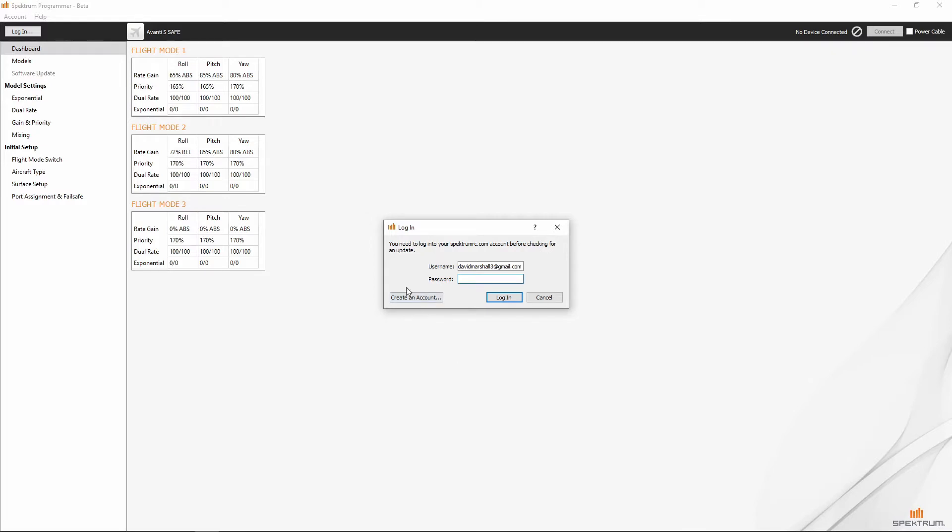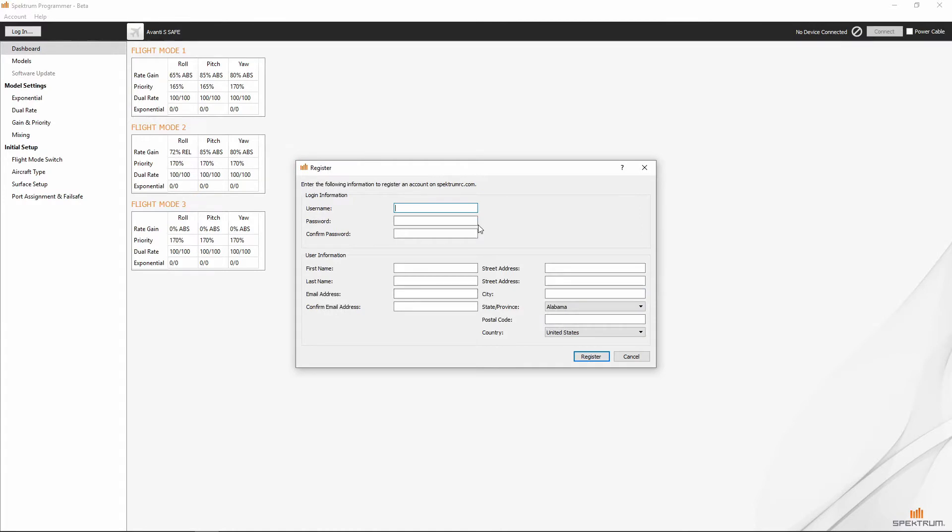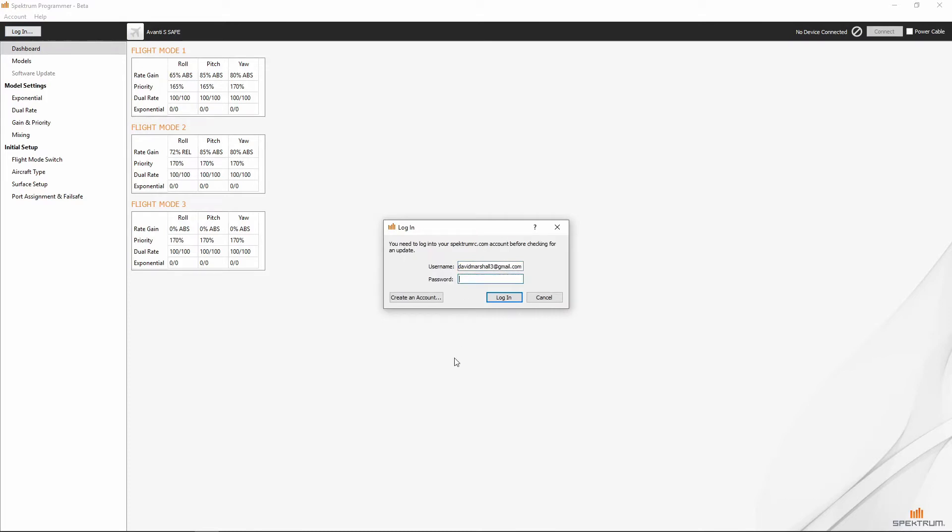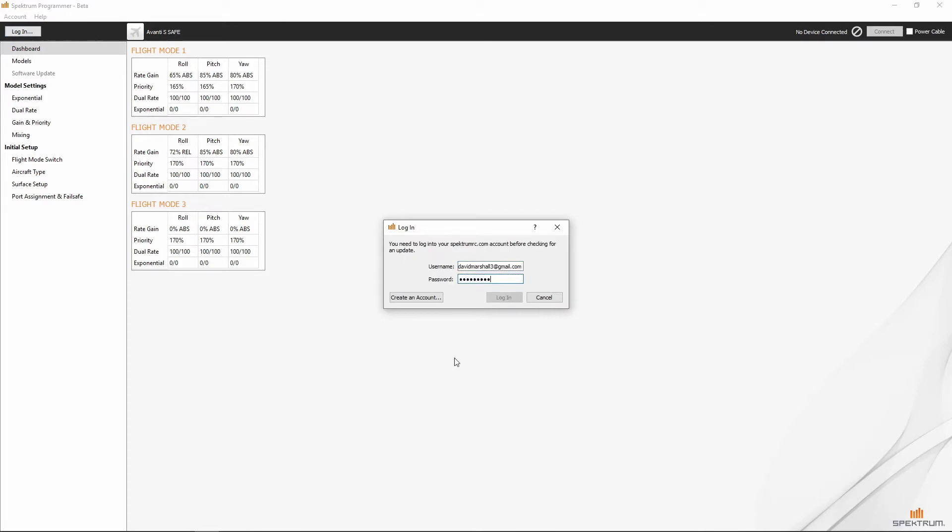You can actually create an account right here by pressing the button and it will bring up a little dialog box where you fill in all the information, click register and it will create the account for you. Now, let's go ahead and go back there and get logged in.